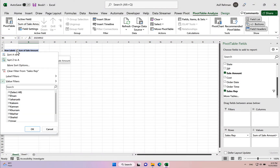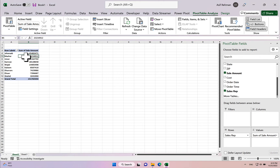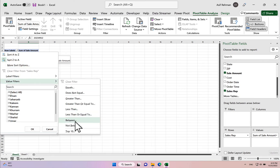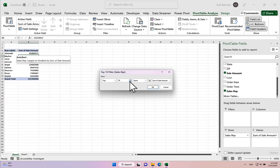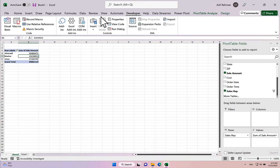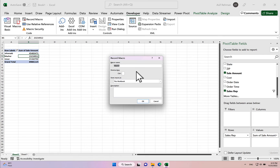First, we clear the existing filter. Then we apply any value filter — let's say Top 3 — and click Done. Now we go to the Developer tab and click Record Macro. We can name it 'top x numbers'. We are not going to assign any shortcut key.